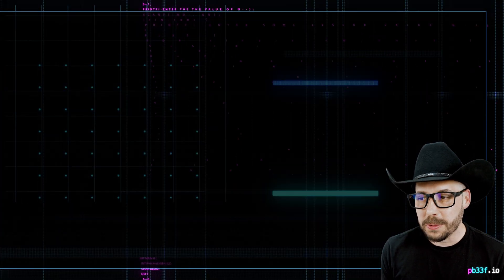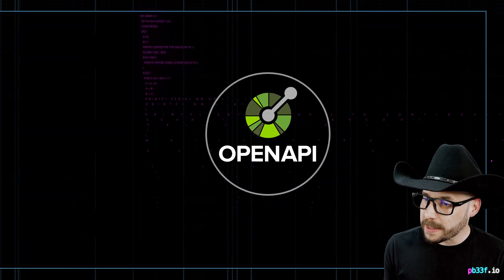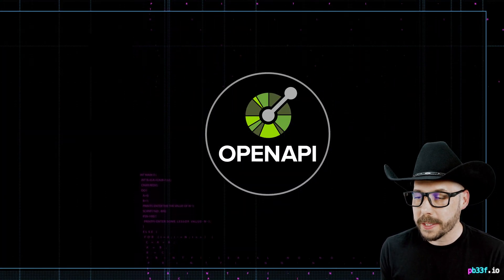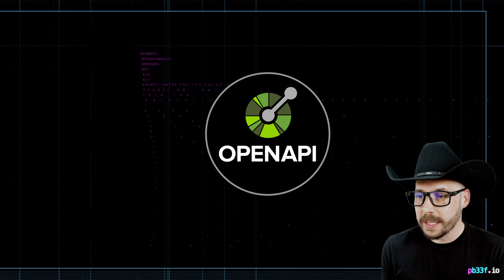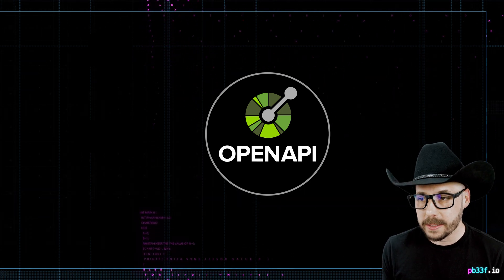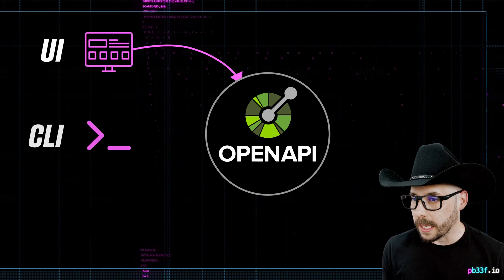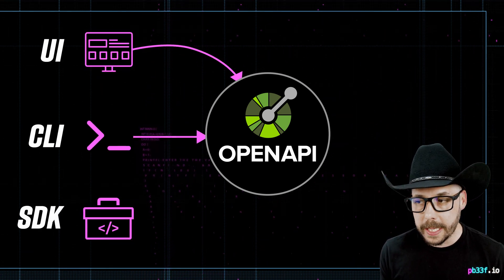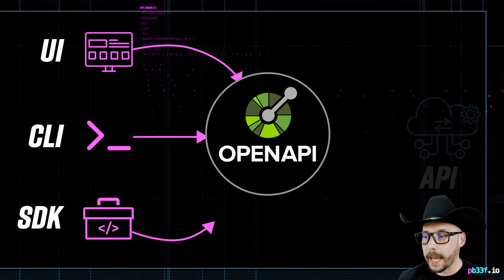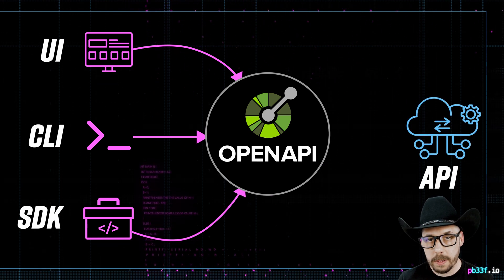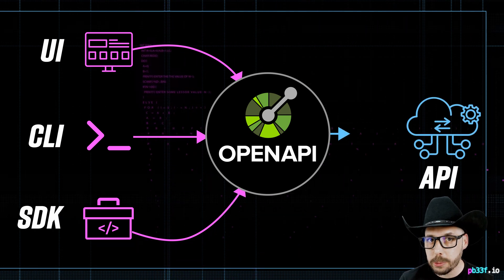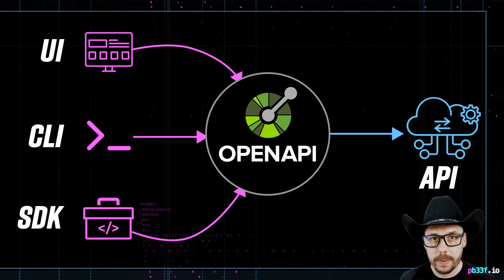This video is a walkthrough of how you can check the compliance of an OpenAPI specification against a client, like a UI, a CLI, or an SDK, and a server or an actual API endpoint.